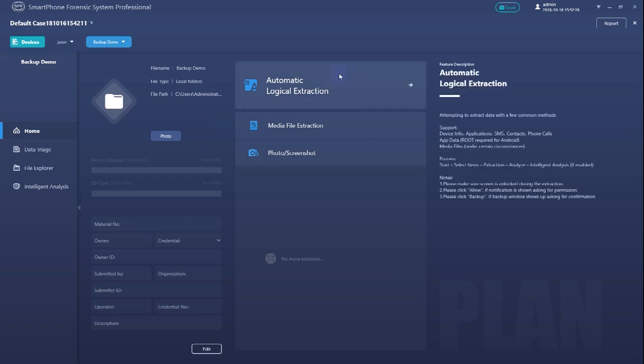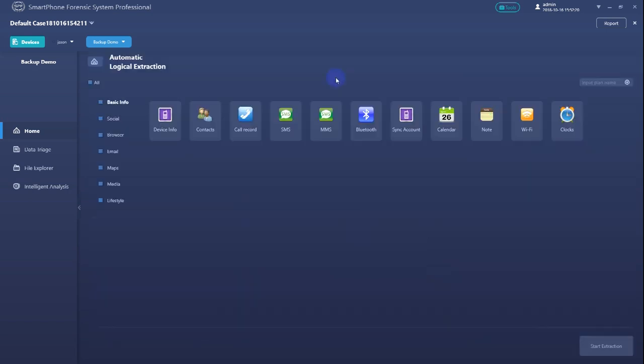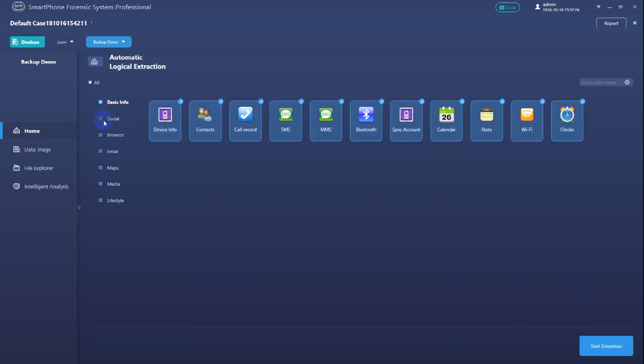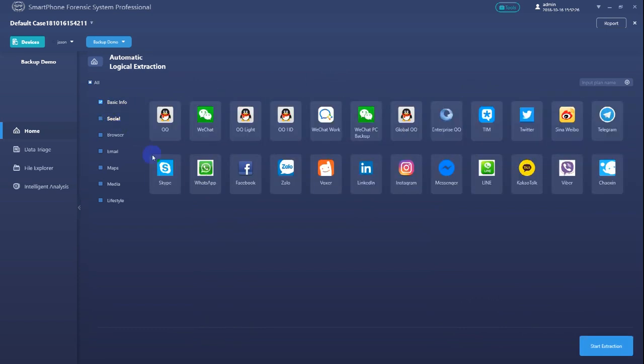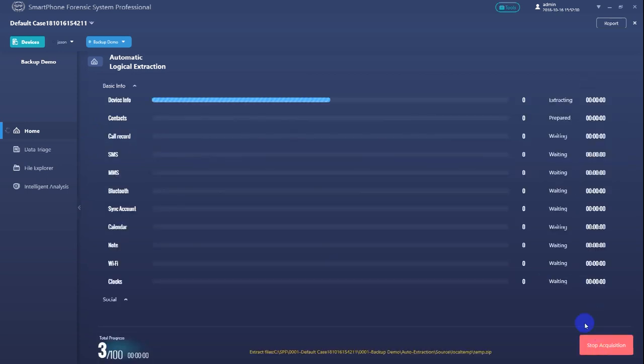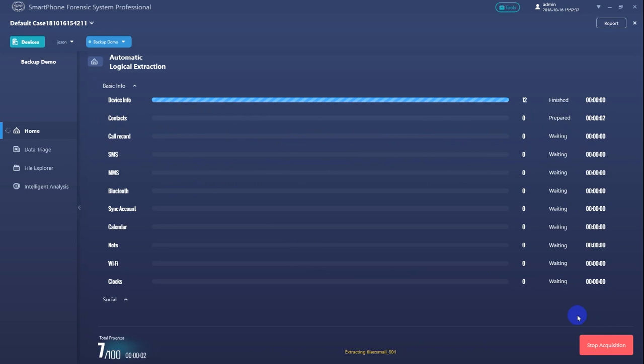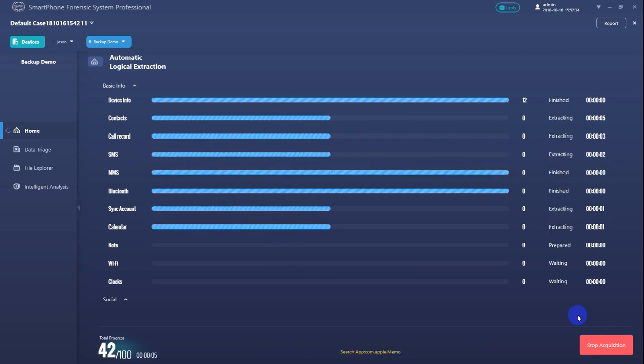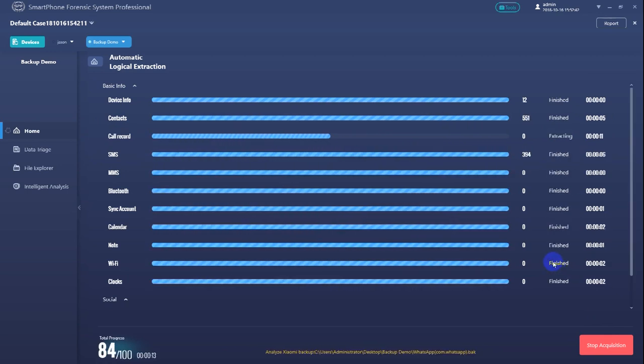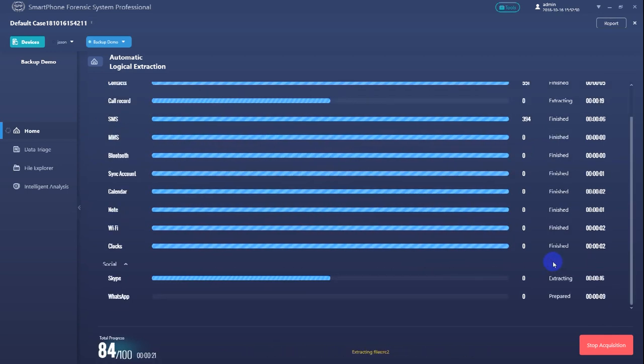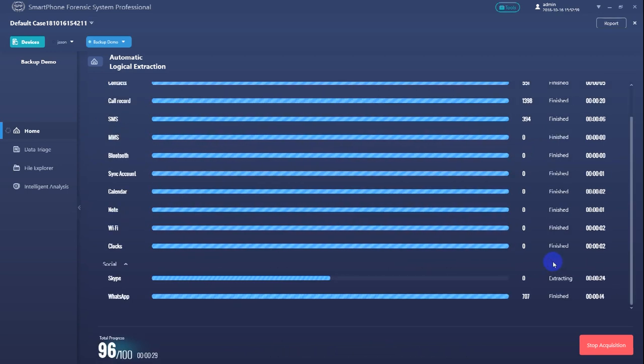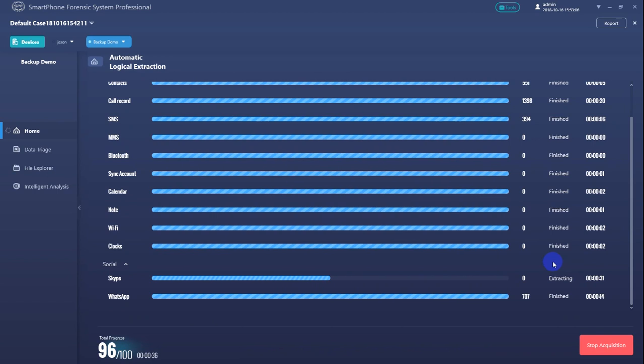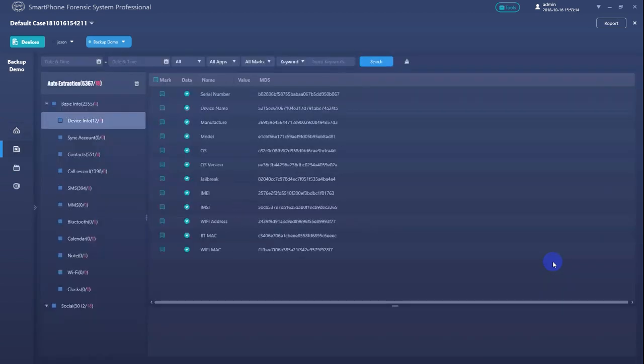Now we click Automatic Logical Extraction, select the target apps and begin extraction. Wait for the extraction process to complete.